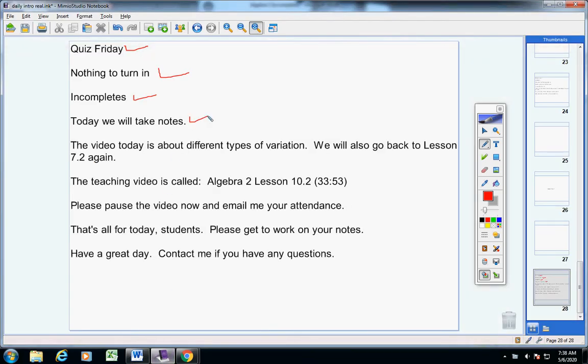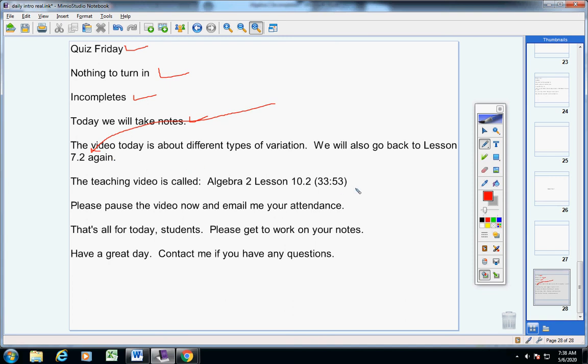Now, the video today is about different types of variation. We're also going to go back to Lesson 7.2 again and do some problems back later in tomorrow's homework. But today, all that you have to do is take notes.